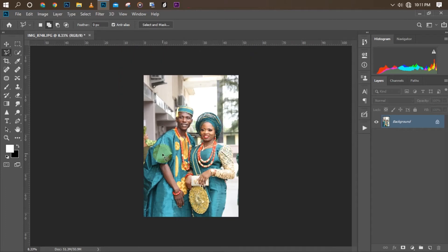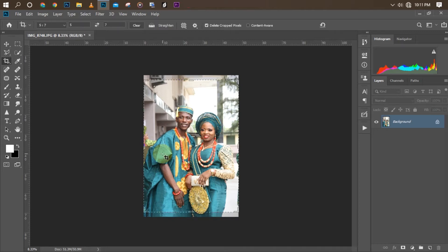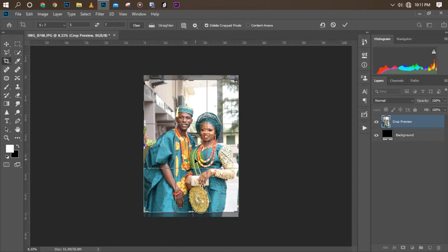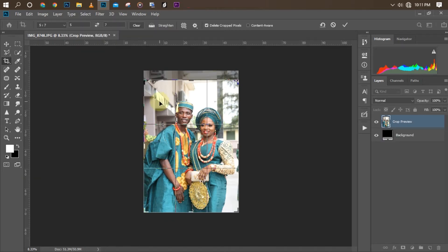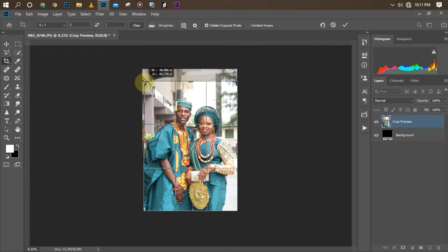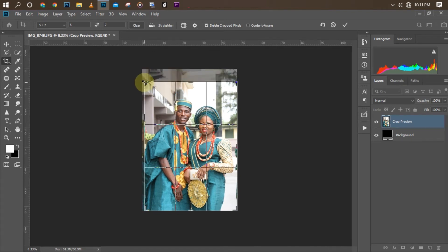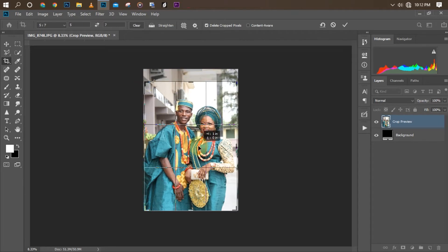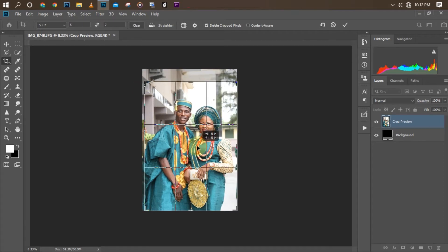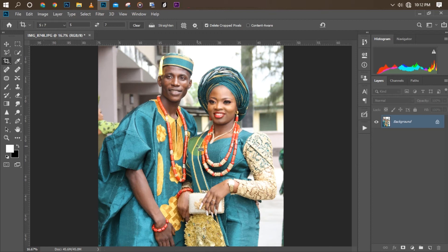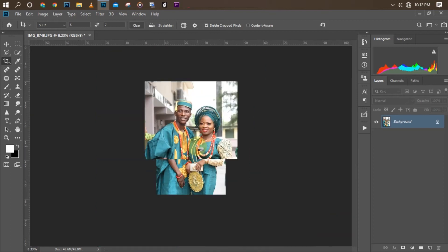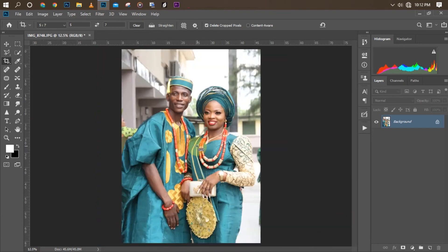Firstly, I love to crop my picture to 5 by 7 size, so I'll click on C to go to crop and then size it. This step is not necessary, but you can use any size you want — you can choose your Instagram size to crop it. Any size you want. I'm done with the first step.